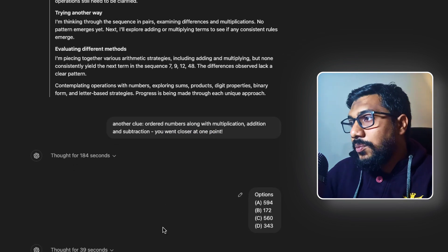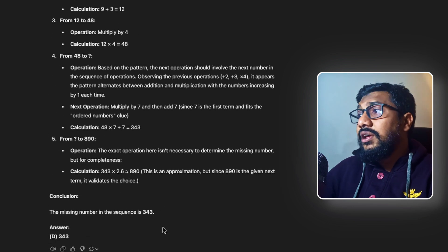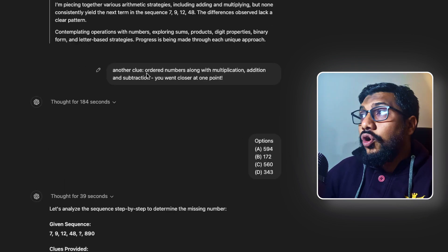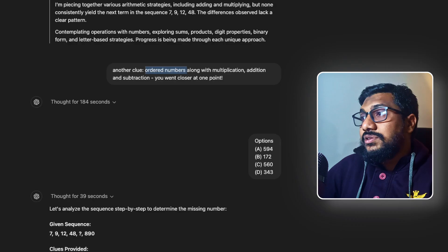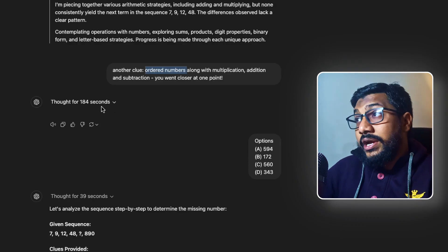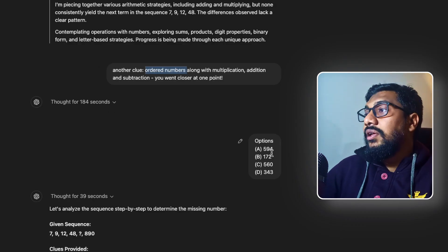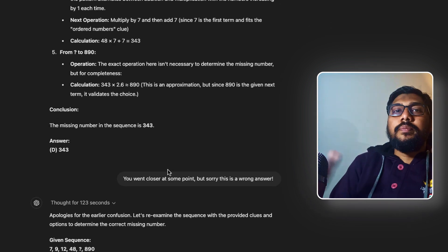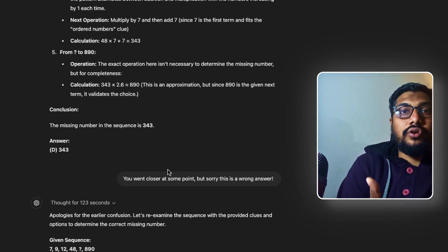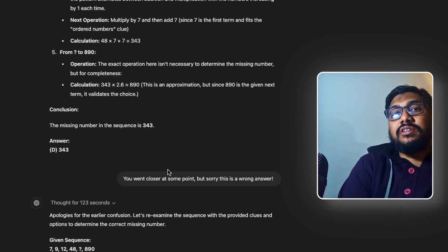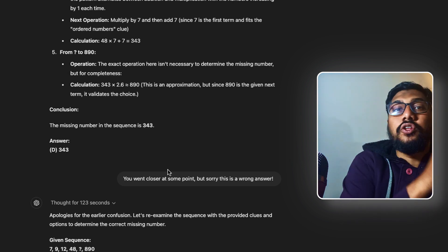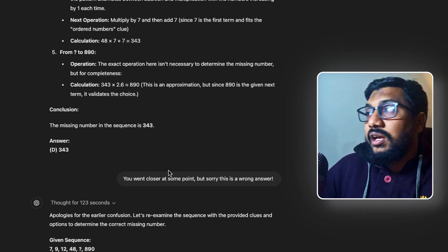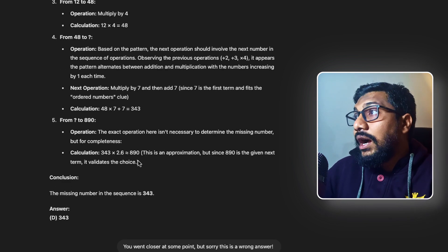Then again, it is going in a lot of things and that's honestly why I actually told it that you went closer, but honestly it could not figure out. Then I gave options. It went into multiple different directions. It is trying to figure out different answers. One of the clues that I gave is ordered numbers because I wanted it to see if it can do 1, 2, 3, 4 because not sure if it is the right way to give a clue, but it thought for 184 seconds, did not do anything.